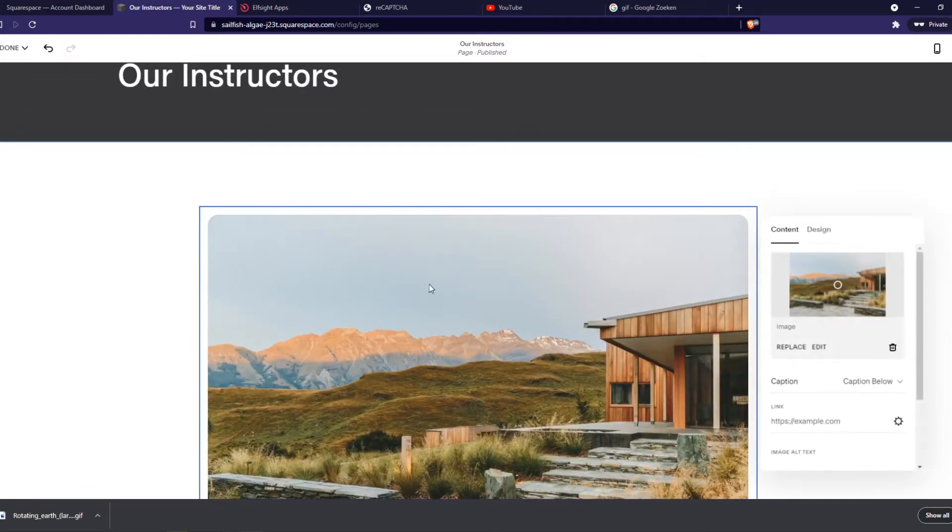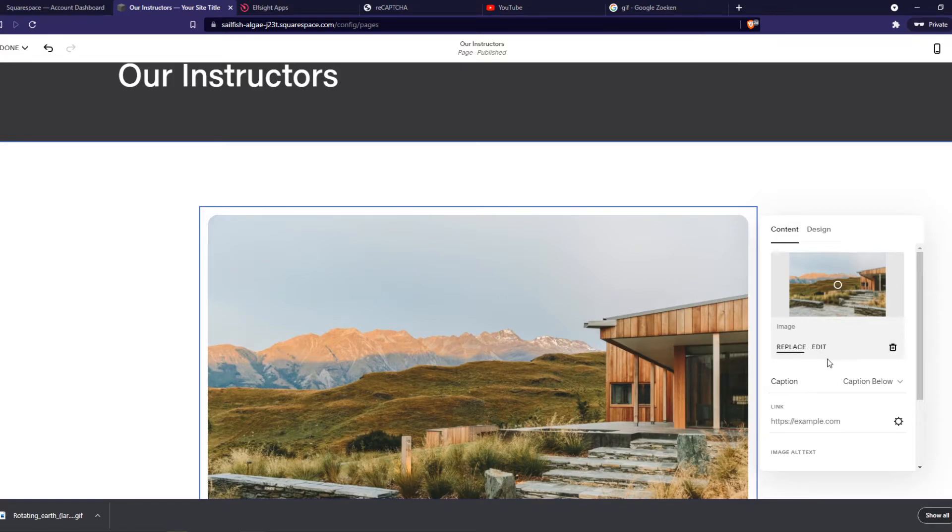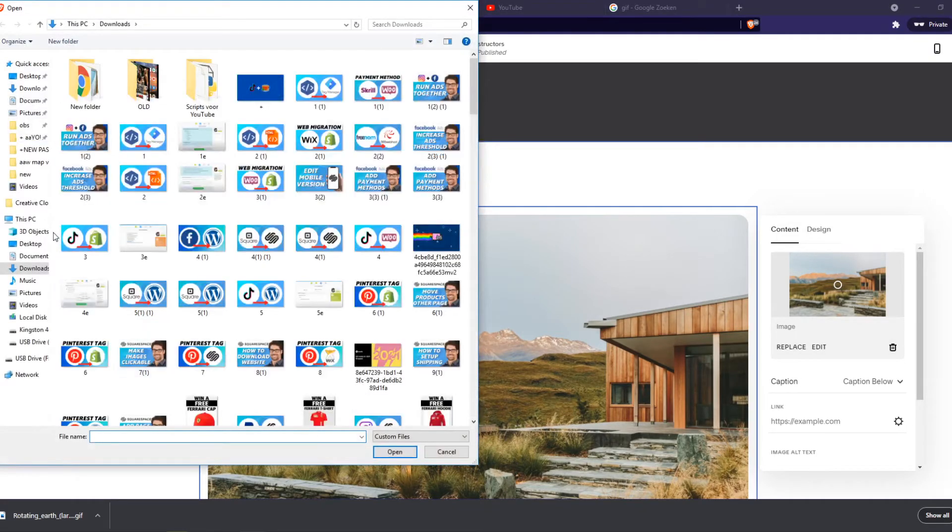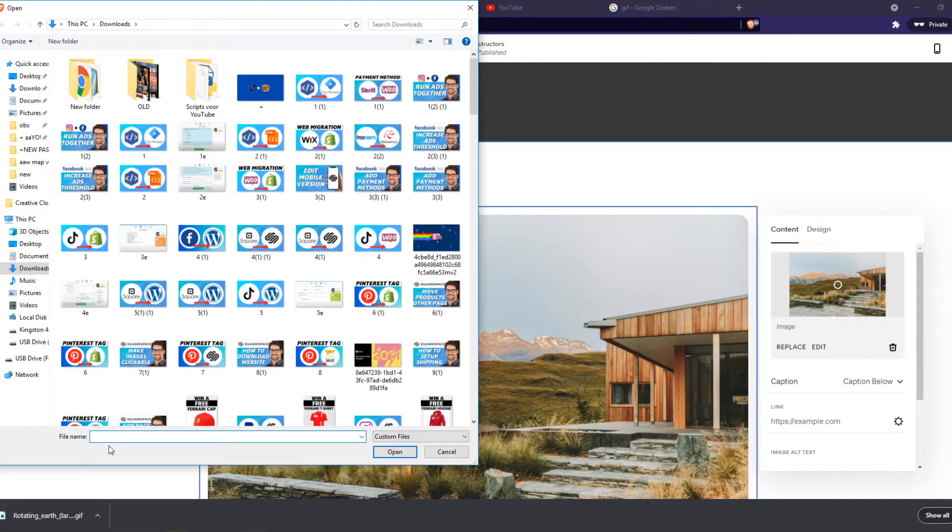So here it is, and here we can hit replace, upload file, and now we have to select the file.